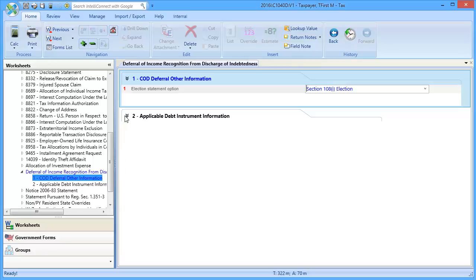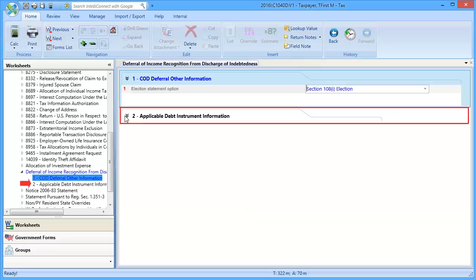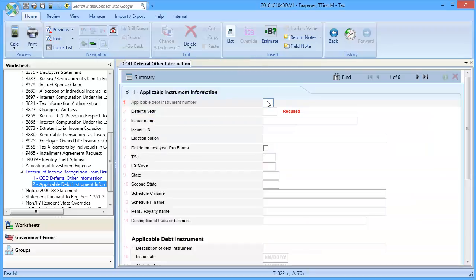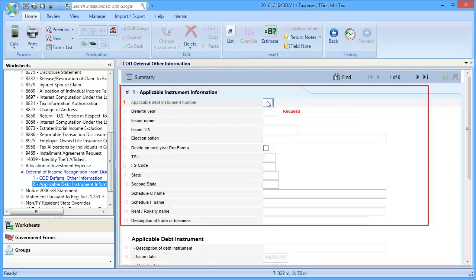Next, select Section 2, Applicable Debt Instrument Information, and click Detail. In Lines 1 through 14, enter Applicable Instrument Information.